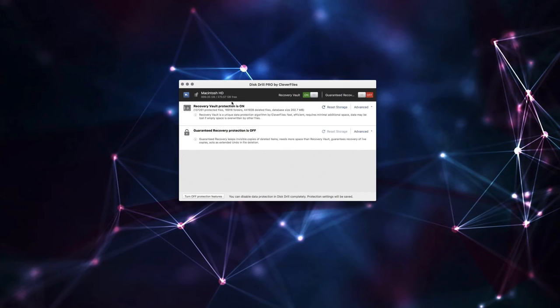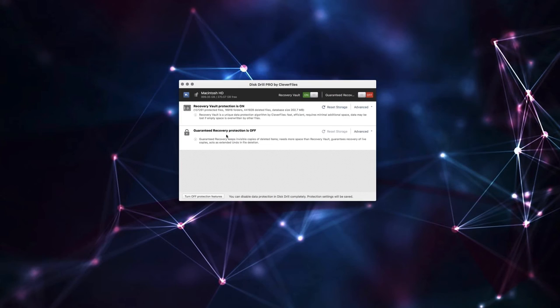Now, the one that I don't use, which is even better, is the guaranteed recovery protection, which basically keeps an invisible copy of all your deleted files in the background hiding. Now, this is a bit of a problem for me personally, because I work with a lot of video files, a lot of superfluous files that once I'm done processing a project, I'm going to keep the backup footage on an external hard drive.